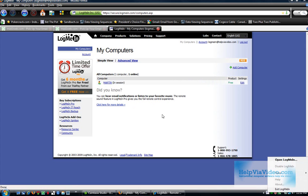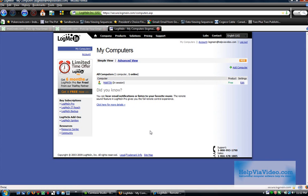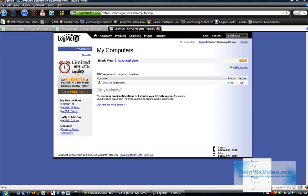And that, basically, in a nutshell, is how to remotely access your home machine using logmein.com. Thank you for viewing our videos at helpviavideo.com.